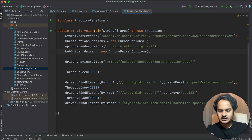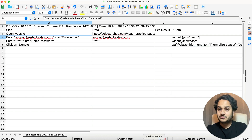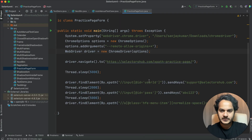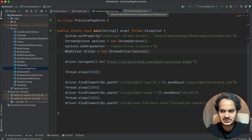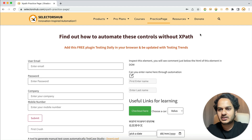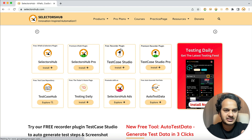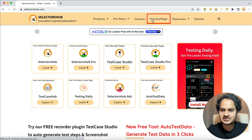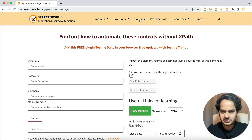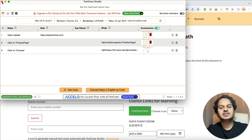So here we want to generate this Excel sheet - this English test case in Excel format - from an existing script. How can we do that? We can do it very easily using the TestCase Studio browser plugin. You all know this TestCase Studio plugin - we already have it installed. If you haven't installed it, you can install it from here. Generally when you click on it, whatever action you perform, it records and converts that into plain English sentences and takes screenshots.